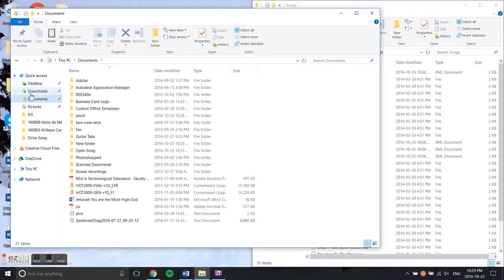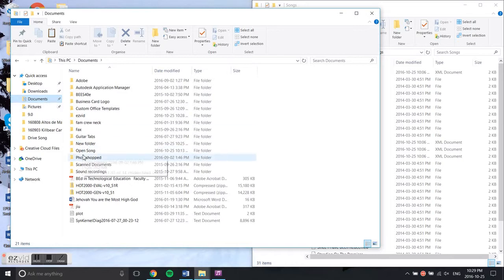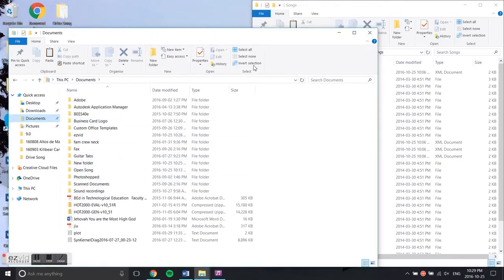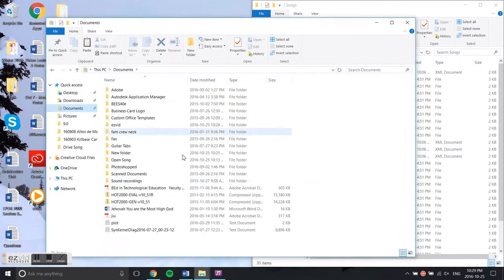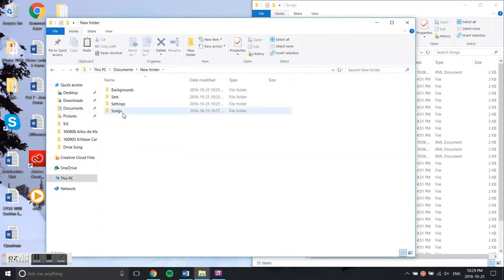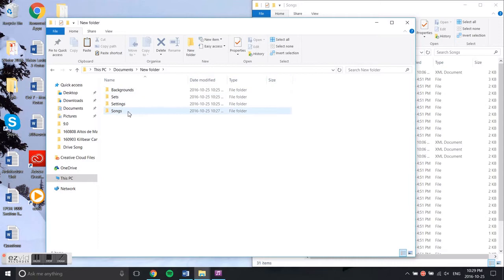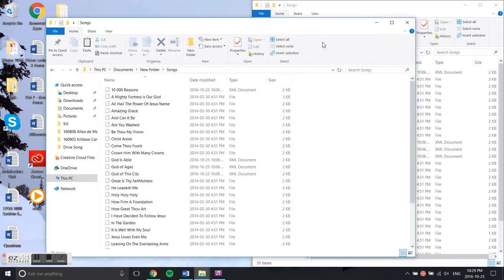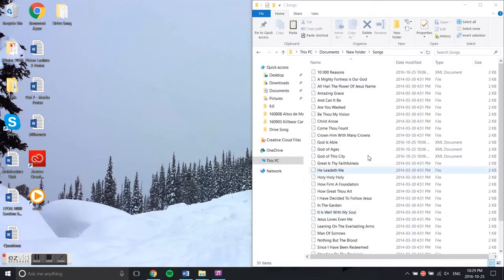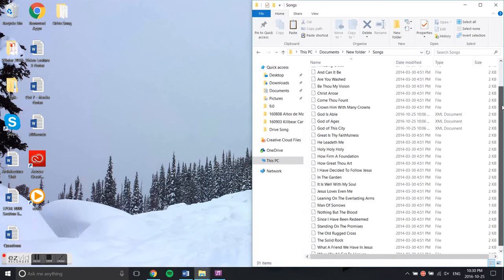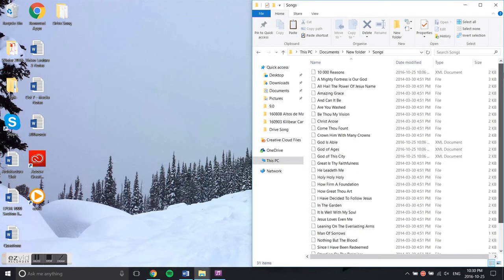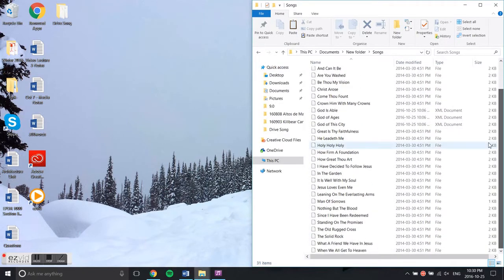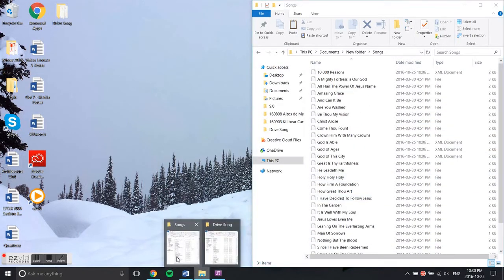In my case, I saved it in Documents called 'New Folder'. I have to go to the Songs folder, which is already here. Under Songs, these are all the songs provided in the default setting.